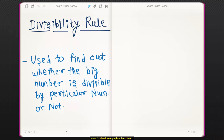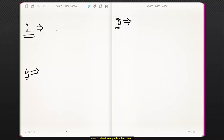First we will look at the divisibility rule for 2. The divisibility rule for 2 is: if the last digit of a number is divisible by 2, then the entire number is divisible by 2.